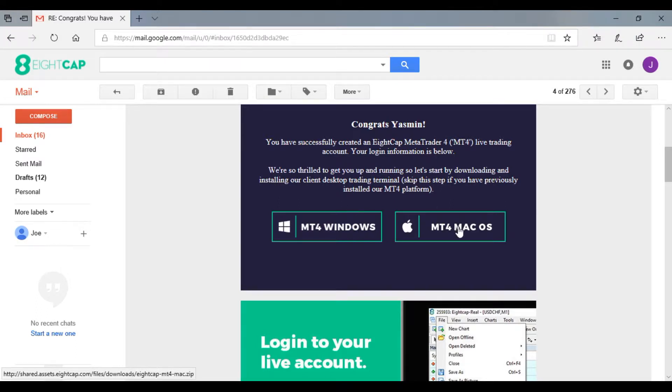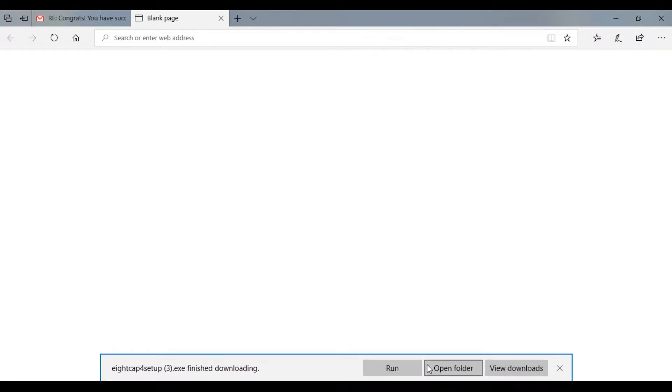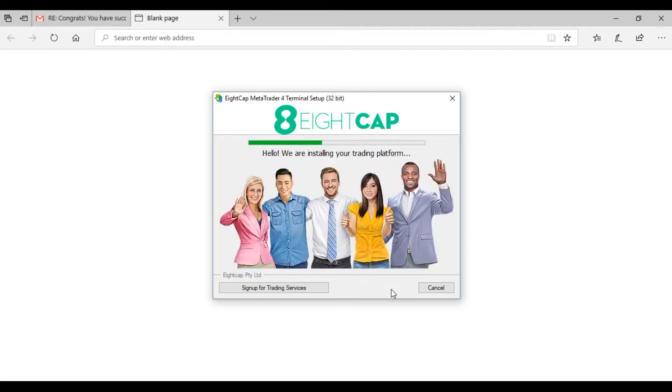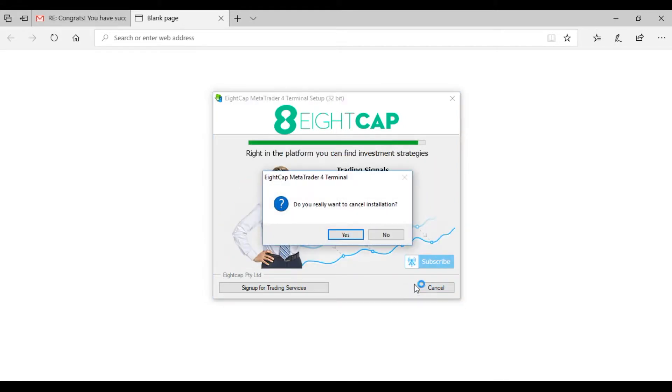If you have a Mac or are using OS, use the Mac OS link. Once this pops up, you hit save and that will save the .exe folder. Once that's done, you can click run, click yes, then hit next. I'm going to cancel it because I've already downloaded, but once it prompts through,